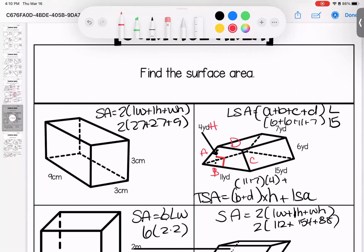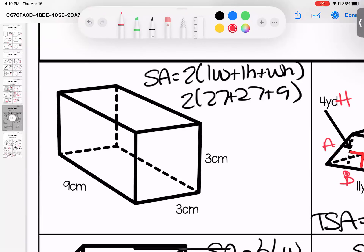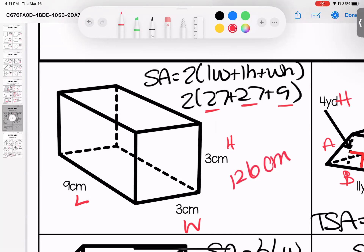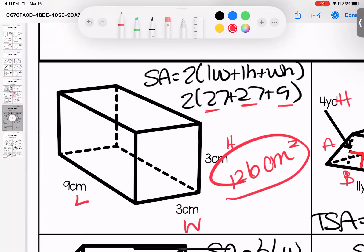Page four — we're getting into surface area. This is hard because you have to flip these shapes over in your brain. For the surface area of a rectangular prism, we multiply 2 times (length times width + length times height + width times height). Length times width: 9 times 3 is 27. Length times height: 9 times 3 is 27. Width times height: 3 times 3 is 9. So 27 plus 27 plus 9, times 2, gives us 126 centimeters squared total surface area.